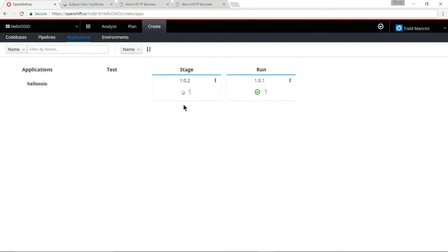And here I can see that version 1.0.2 is starting up in stage. It's not yet running yet. So let's give it a moment to start. And it is now running.